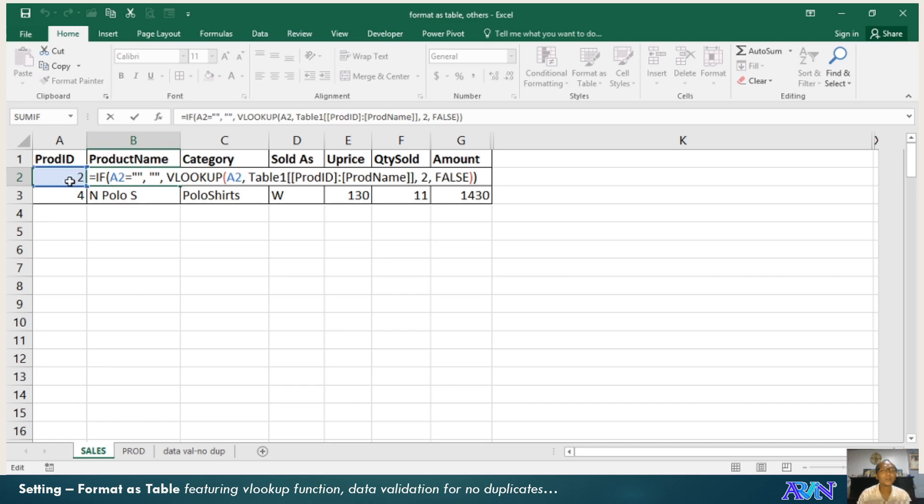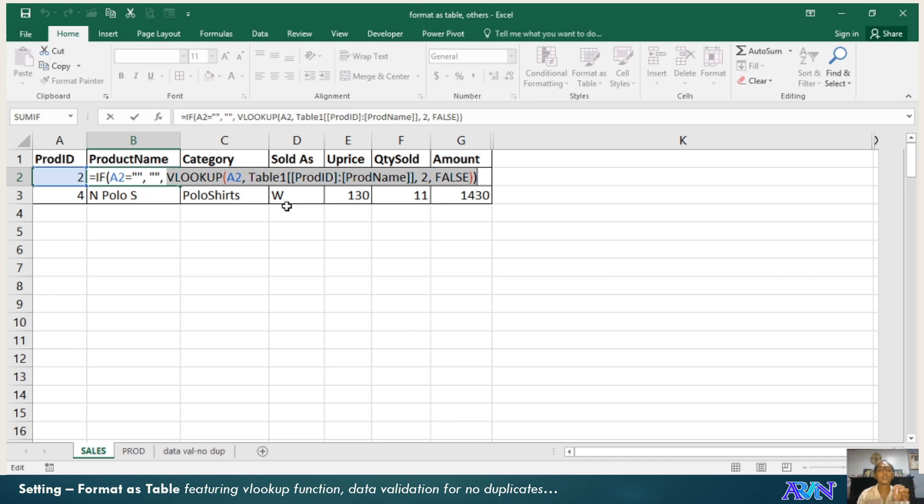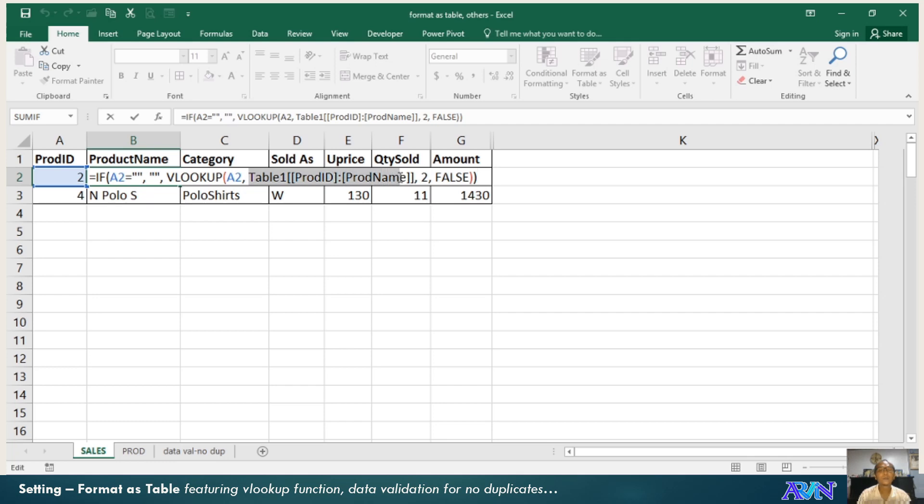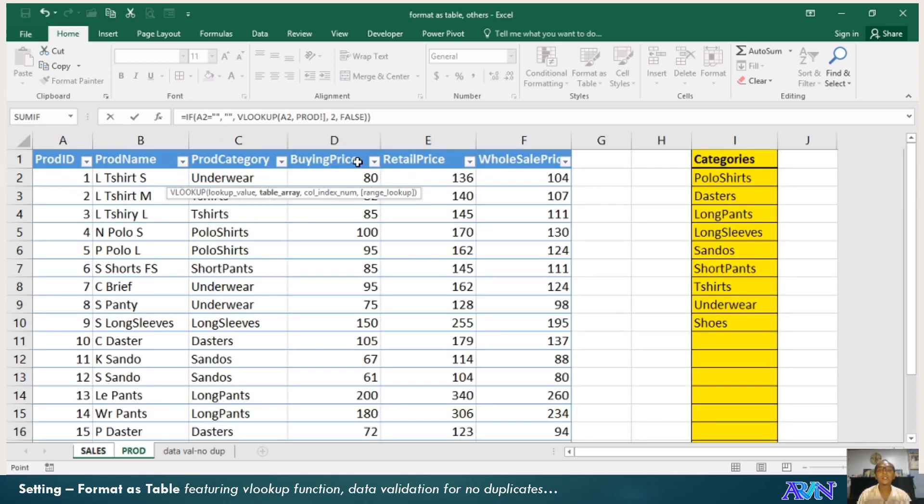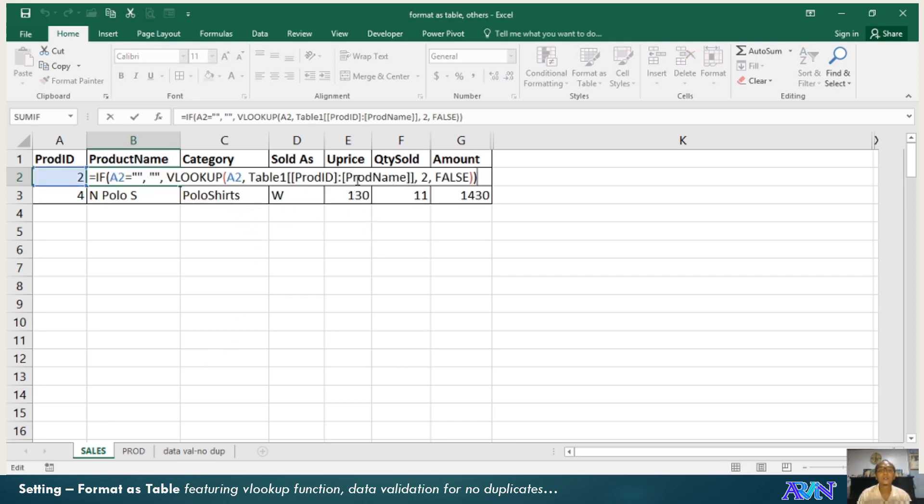The lookup here is if A2 equals blank, there is no value to be displayed under product name. But the real VLOOKUP is this one. VLOOKUP is a function that looks up for a certain value and then compares it in another table to check whether that value is existing. When it's existing, it gives you the appropriate value in the next column.